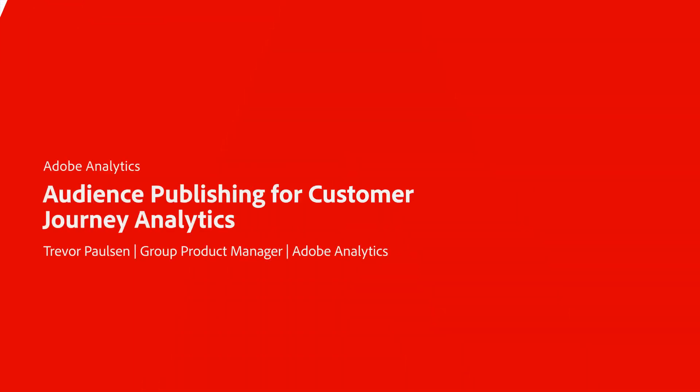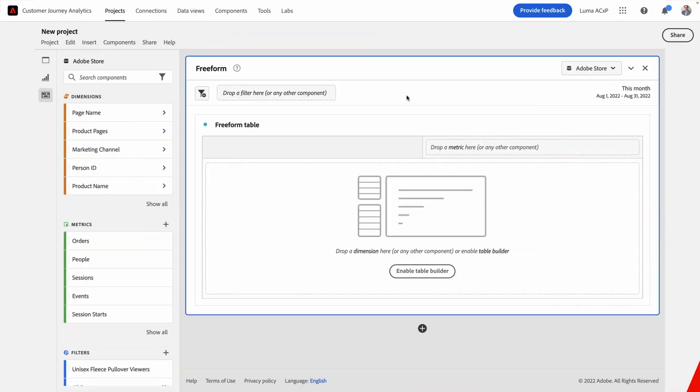Hey, this is Trevor Paulson from Adobe Analytics Product Management. In this video, I'm going to demo Customer Journey Analytics' new capability of audience publishing to the Adobe Experience Platform Unified Profile. This is really cool because it allows you to take interesting audiences or segments of users and push them into the Adobe Experience Platform Unified Profile for activation using Adobe CDP or journey optimization using Adobe Journey Optimizer.